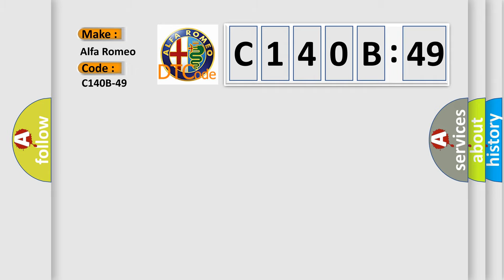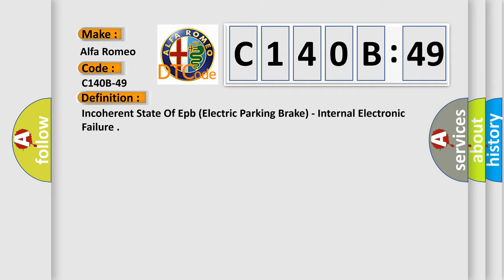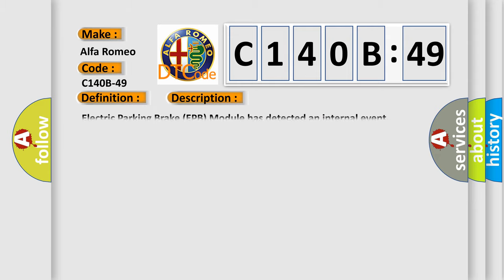Alfa Romeo. Car manufacturer. The basic definition is incoherent state of EPPB electric parking brake, internal electronic failure. And now this is a short description of this DTC code.